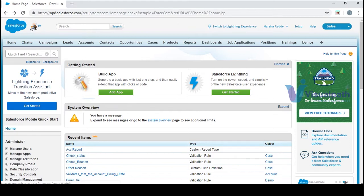Escalation rules only work for cases. Essentially, escalation means moving to the next level when you're not satisfied with a solution. For example, if you give your car to a service center and you're not happy with the service, you escalate to the manager or the concerned head of the team to discuss what your issue is and why it wasn't resolved.